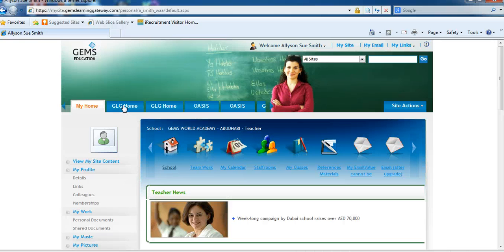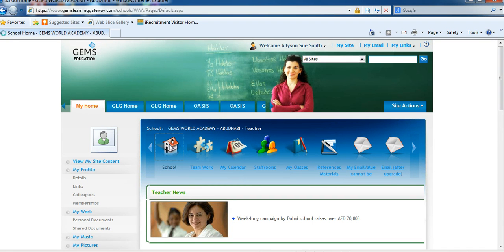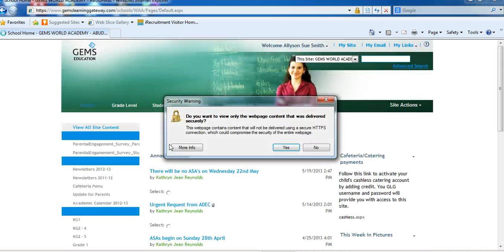If you click on GLG home, it will take you to corporate sites. If you go to the school, you click on the school site. Please remember, your page should be updated weekly so that parents remain interested in what you have to say.